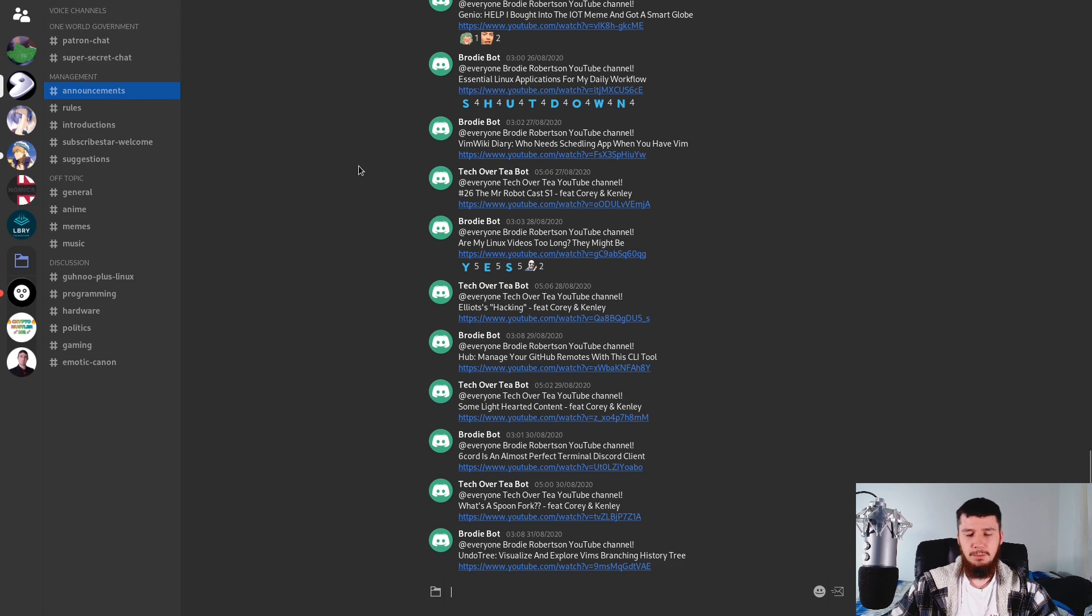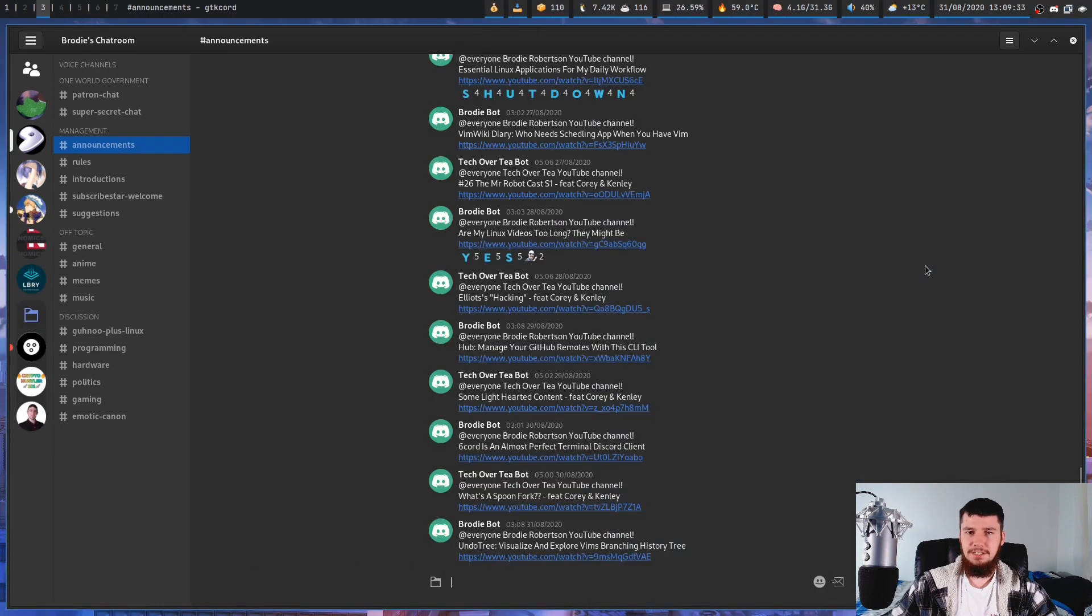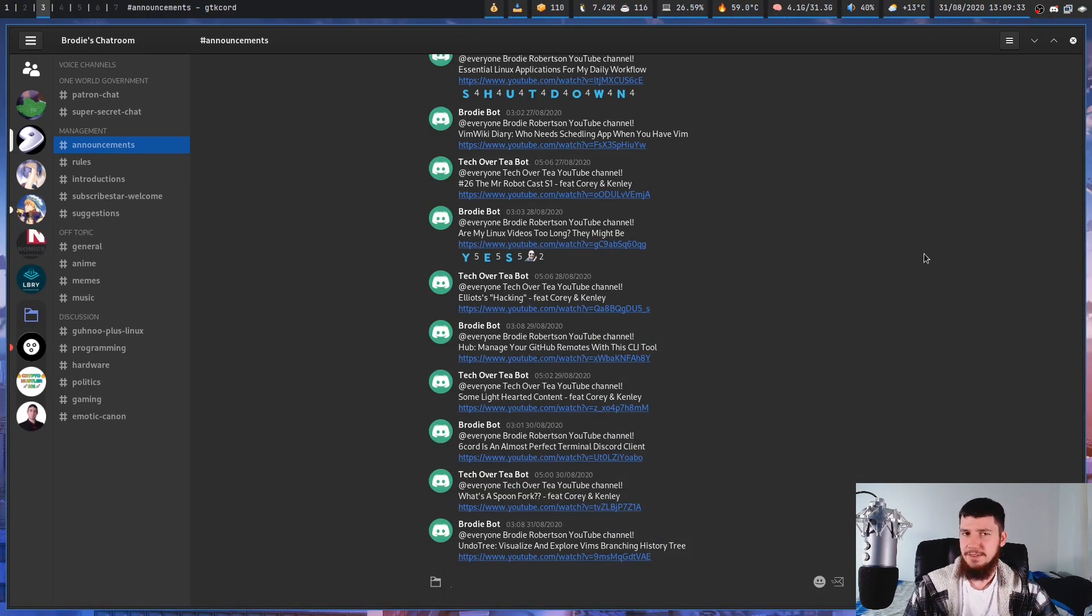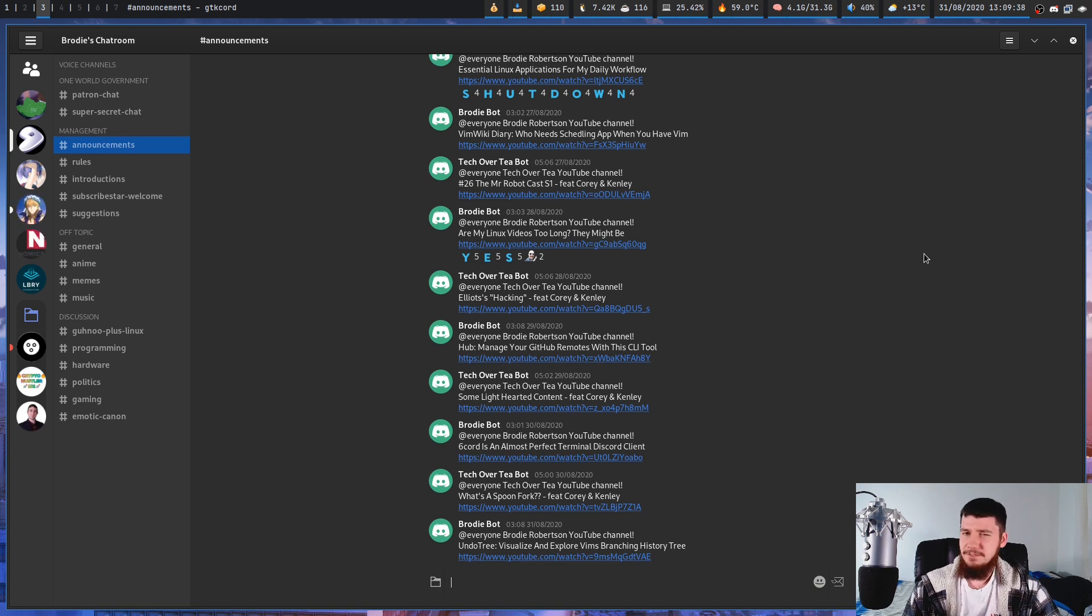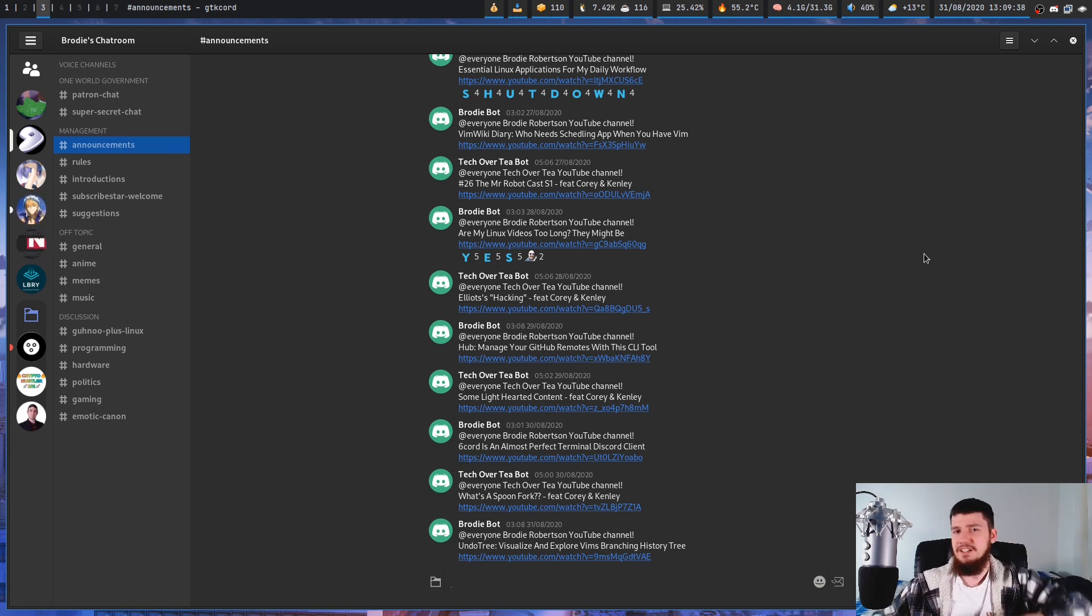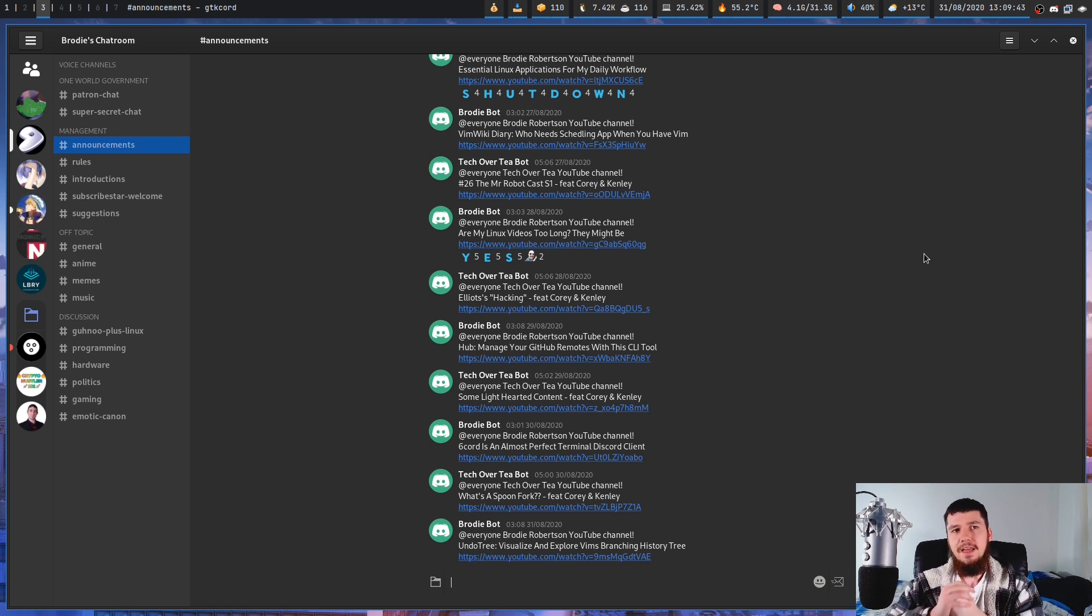So as is pretty common with these third party clients, you don't have the ability to use voice channels. I don't know if there even is one that does support them. There might be. If someone knows about one, feel free to let me know in the comments section, but I've never actually run into one that does have support for that.